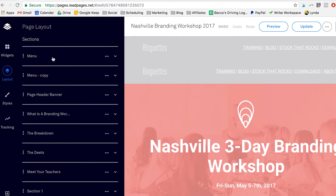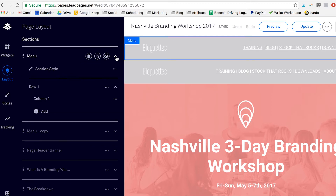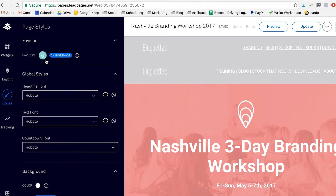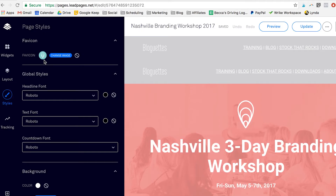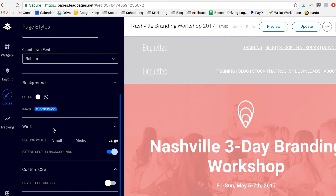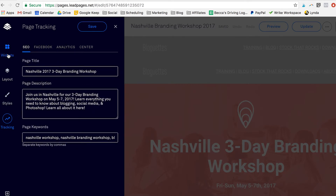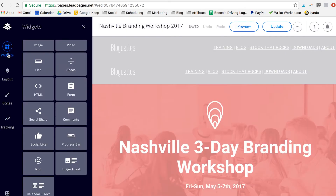The layout feature is going to show you each component breakdown — so this is the menu at the top, this is the menu copy, the banner header. You can change things within here by adding rows and section styles. And then if you want to change the whole style of the page, we have our favicon uploaded. If you don't have a favicon for your site, you can just upload your icon to a website by typing in 'favicon generator' and it'll produce a favicon for you. Then you can pick your fonts and background colors, so it's very customizable. Each page also has its own SEO tracking and Facebook and analytics within the tracking feature on the left. So that's an overview of the features that Leadpages has.